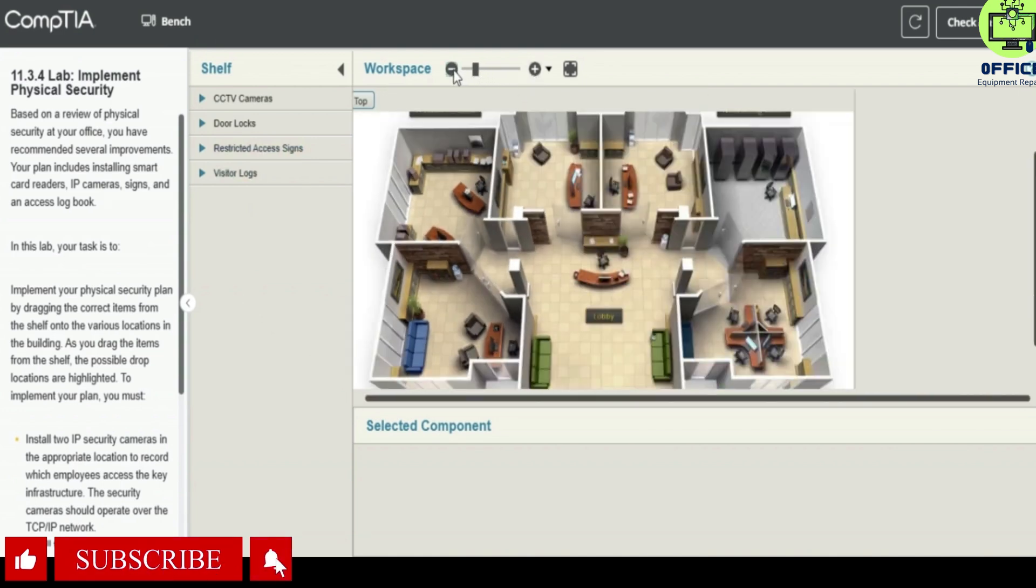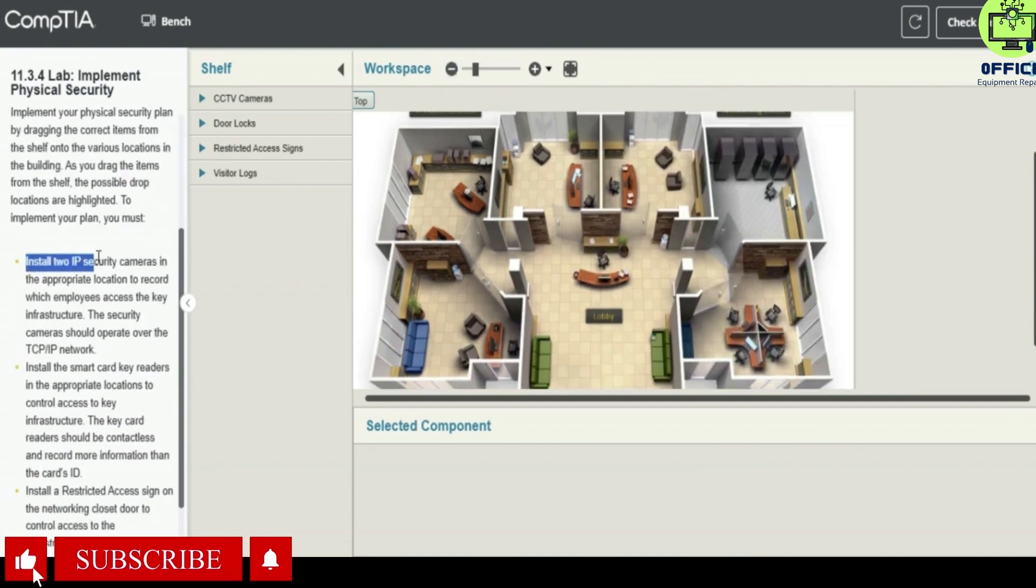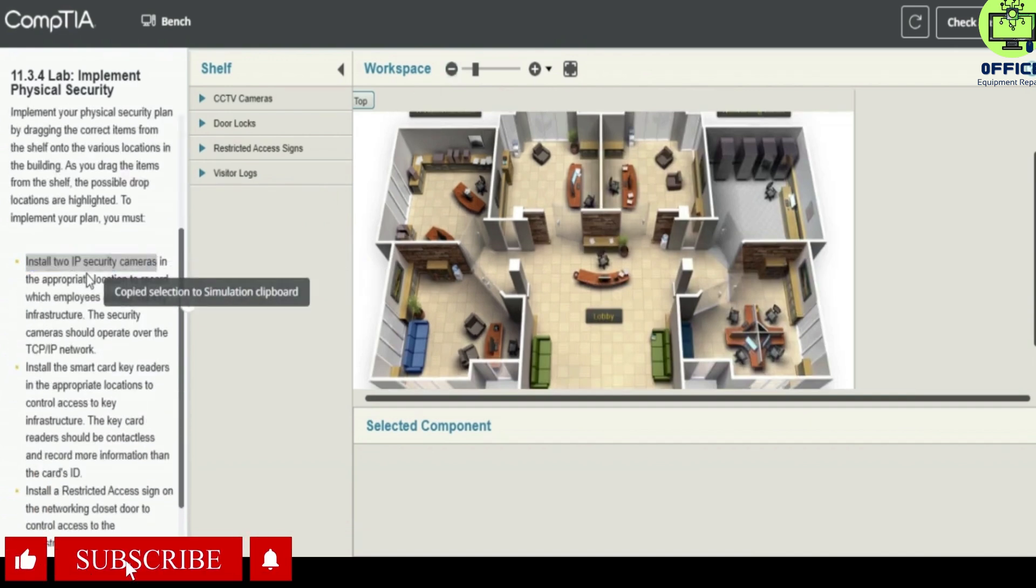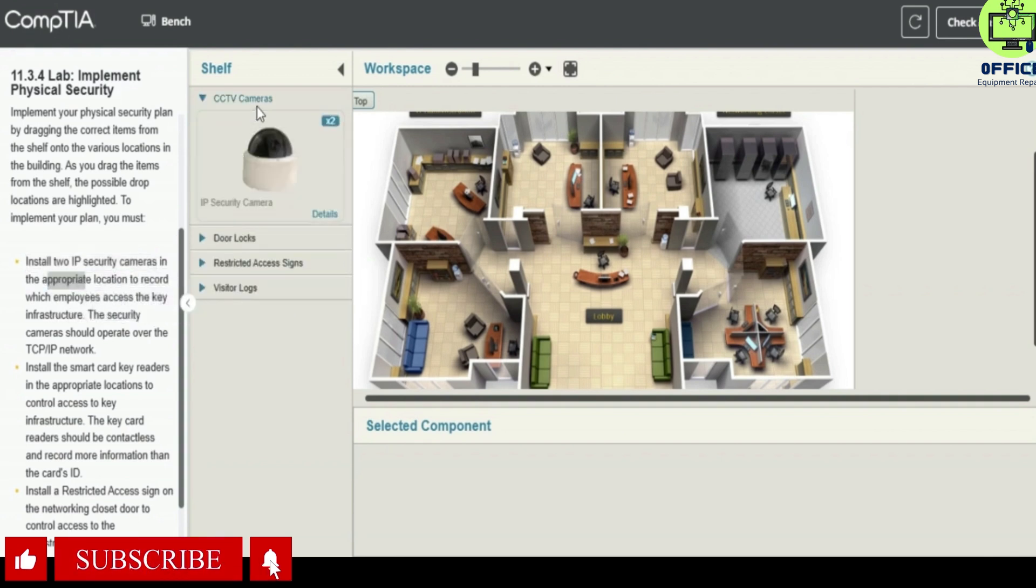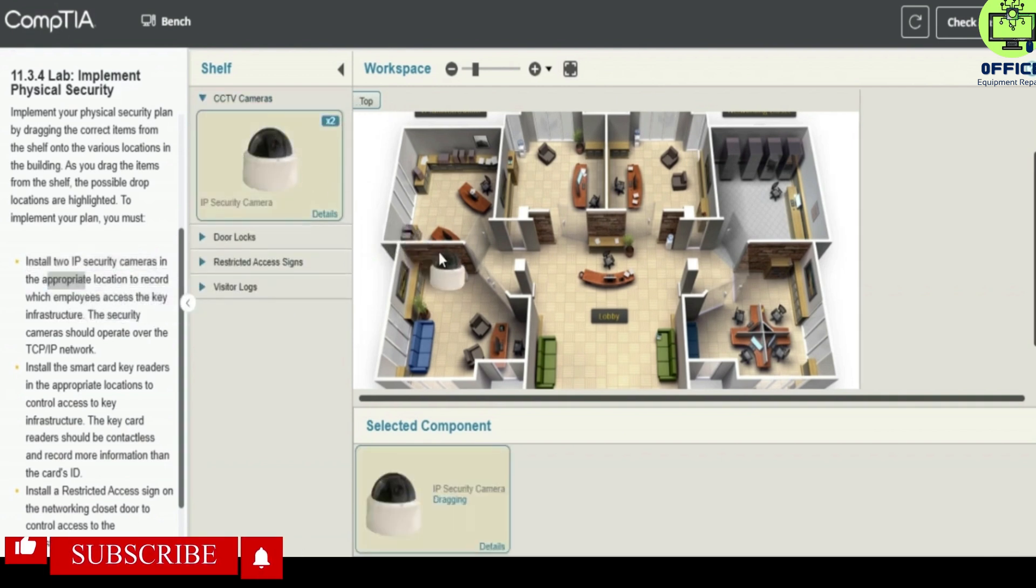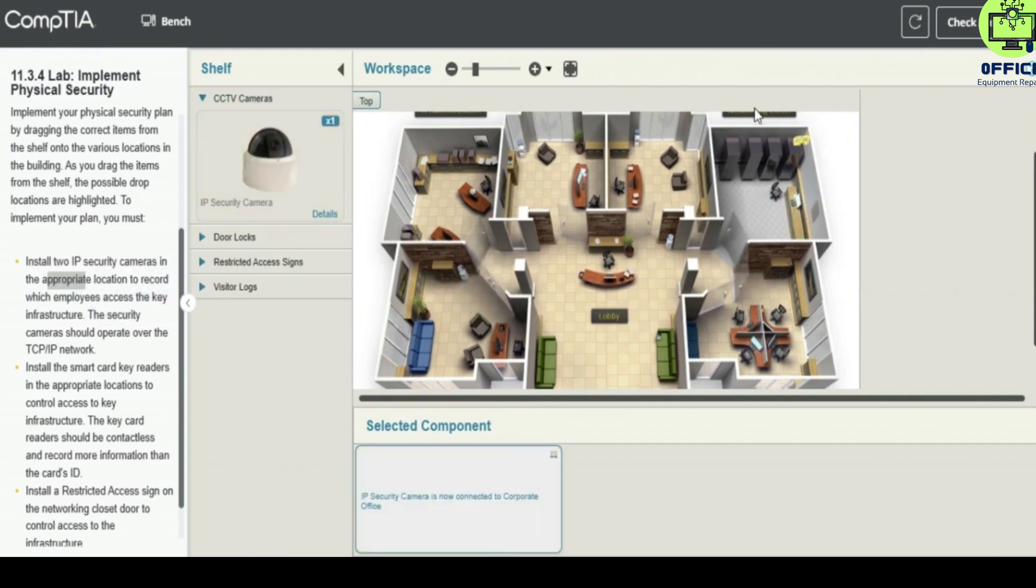Let's maximize this a bit. The first task is to install two IP cameras in the appropriate location to record. So go to the specific cameras and then we install one here.